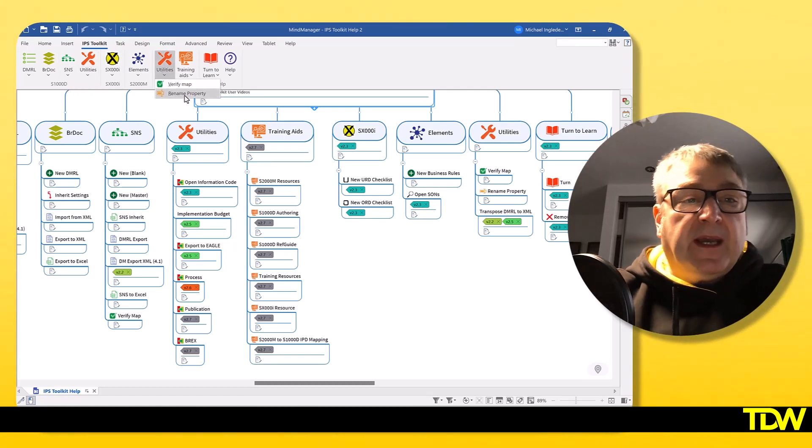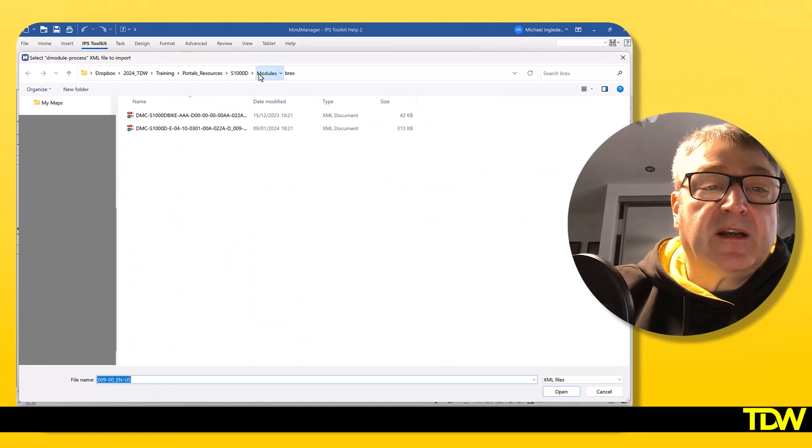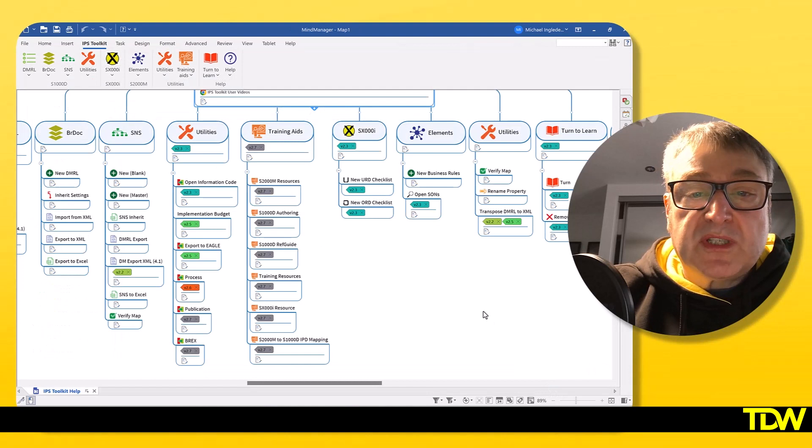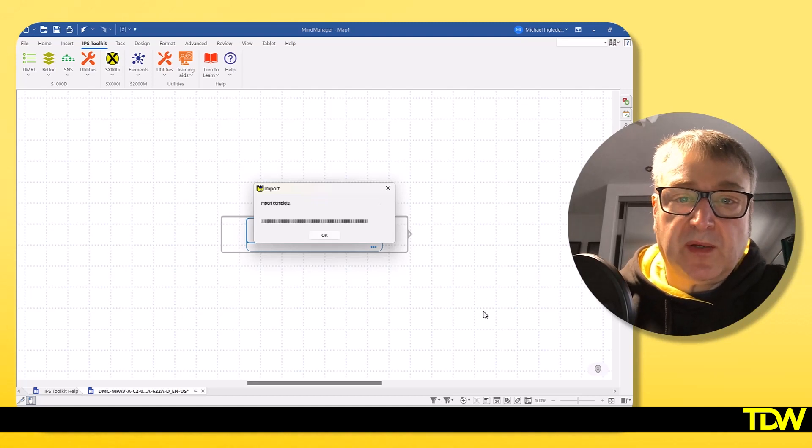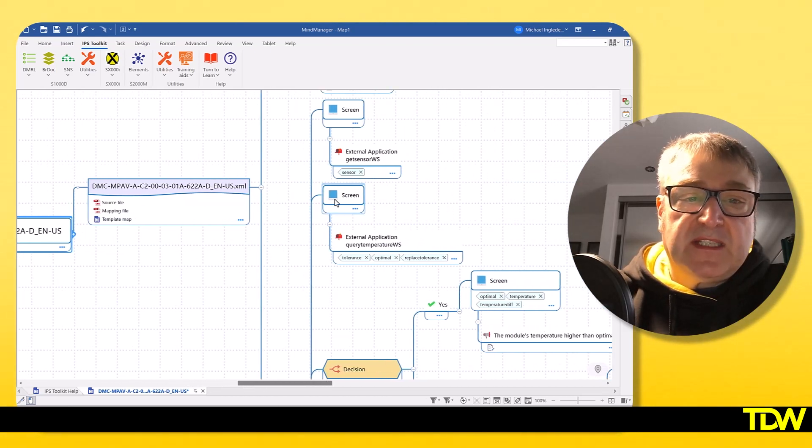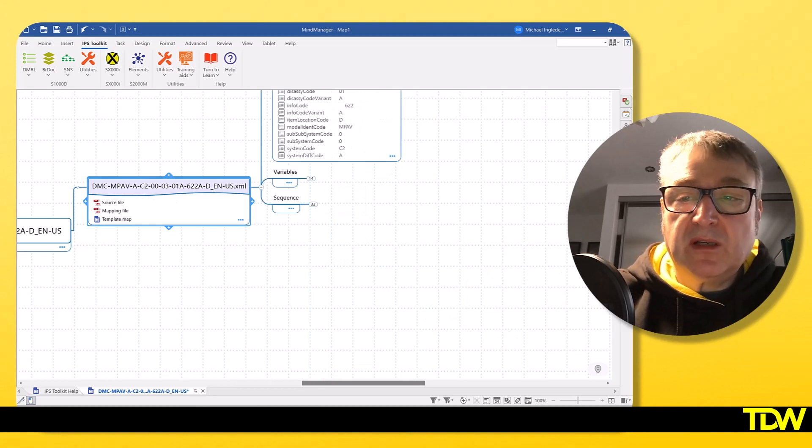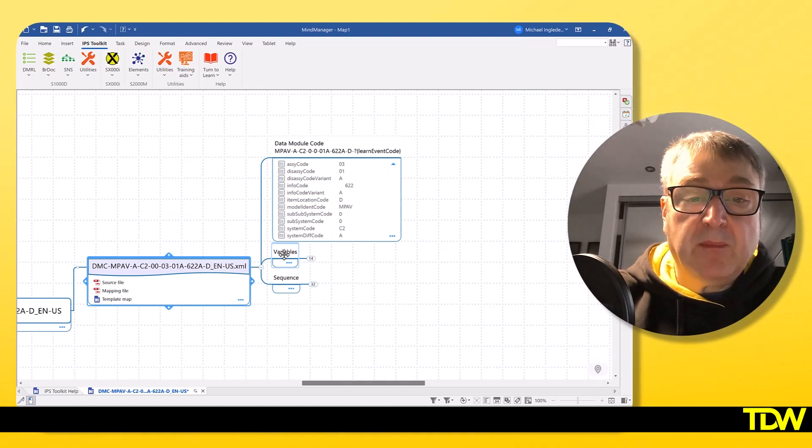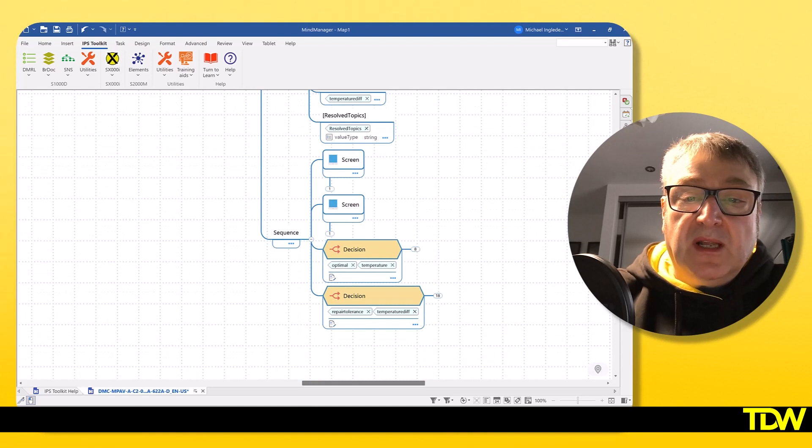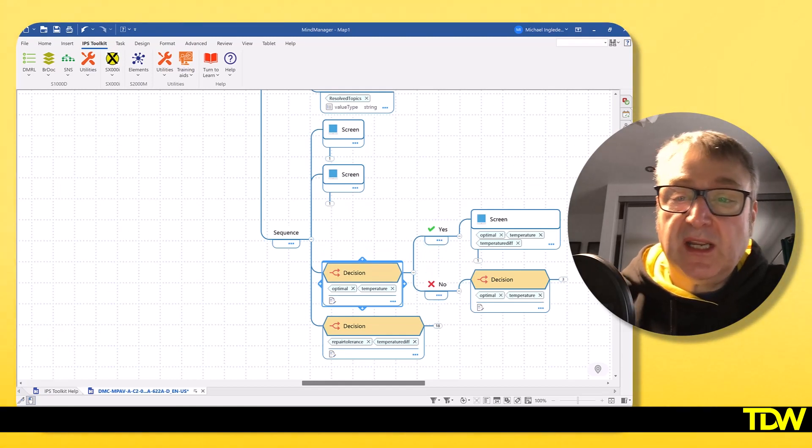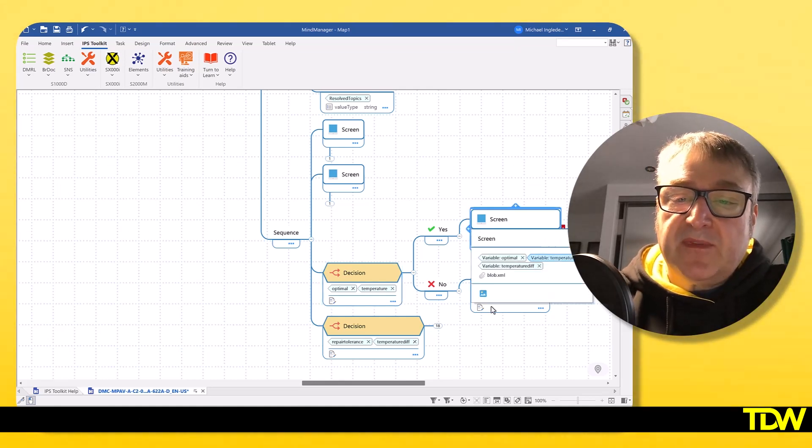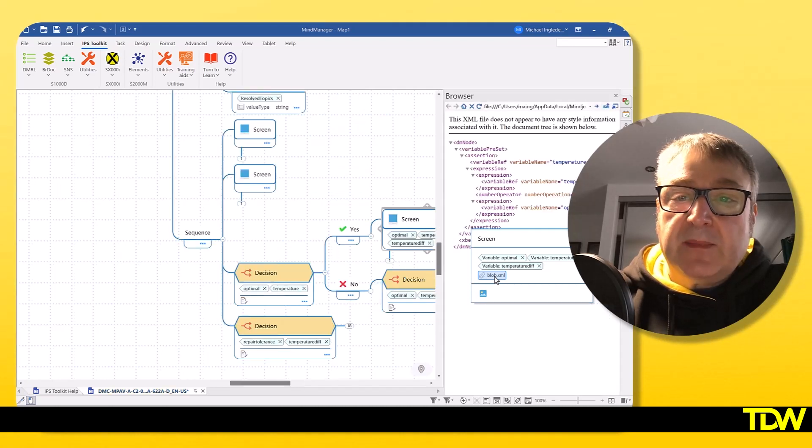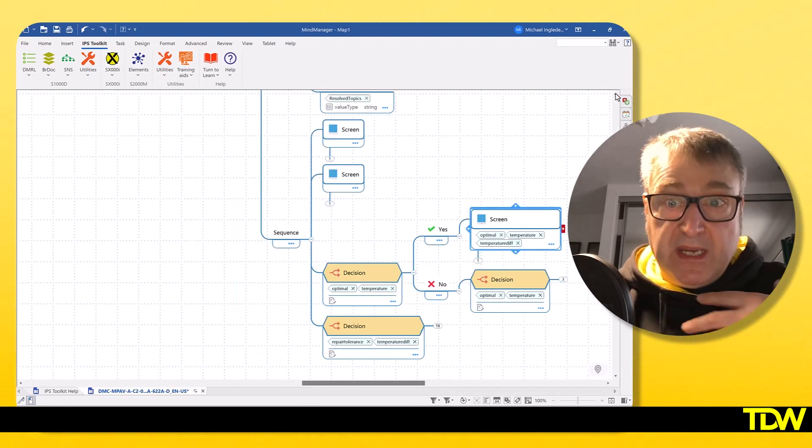If we go to the utility section and import a process data module, this process data module was kindly provided by the guys at RWS. They're doing a lot of work with the process data module. You can see that we've imported the process data module for us to be able to start visualizing it in a way that makes sense. People can actually look at this now. If we click on some of these, you can see that we also import the XML. So you can actually go and have a look at the XML if you want to.